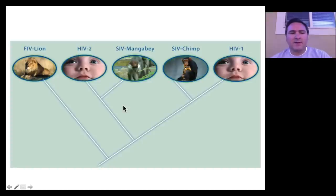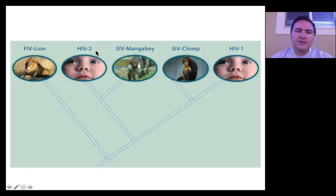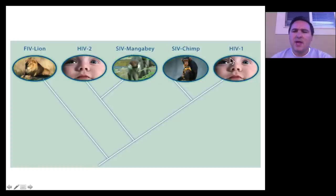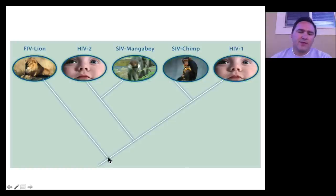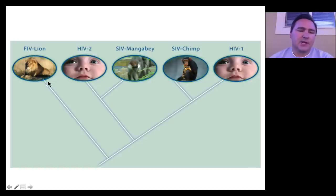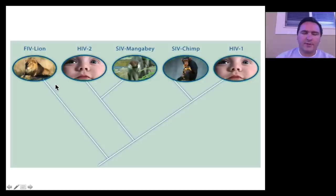A simpler way of looking at this: HIV-2 is most closely related to the mangabi SIV, HIV-1 is most closely related to the SIV coming from the chimps. And we think that the ancestor probably to all of these was a feline virus, so coming from the lions and their relatives.